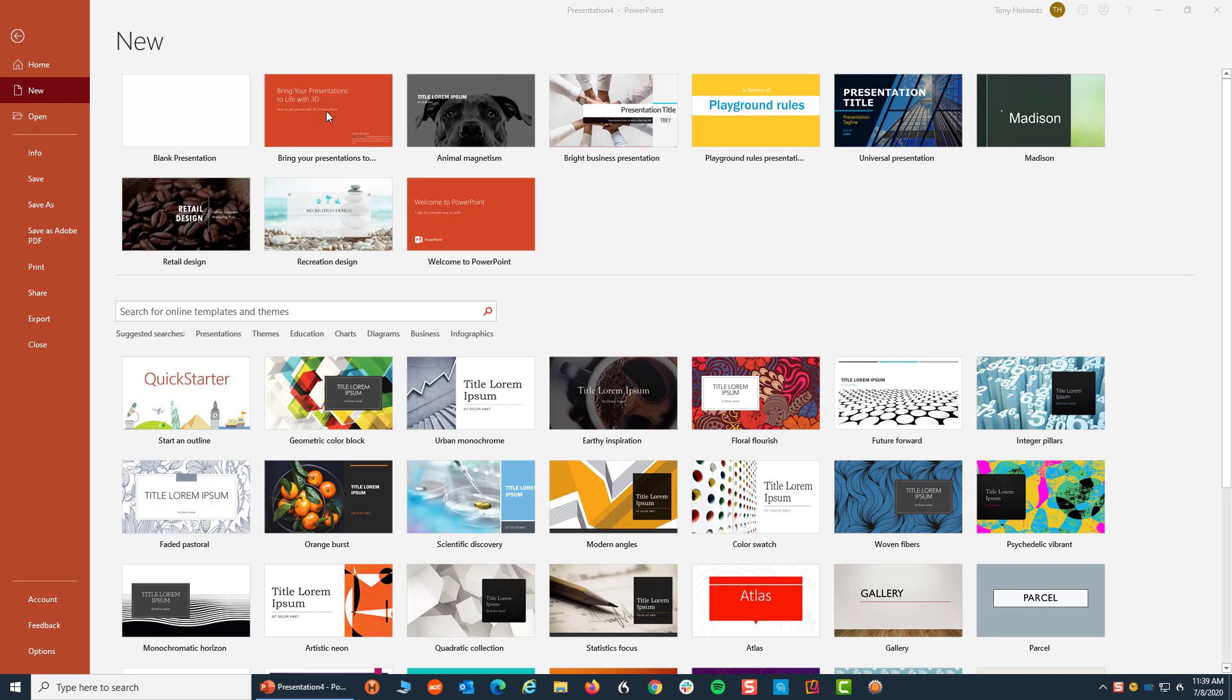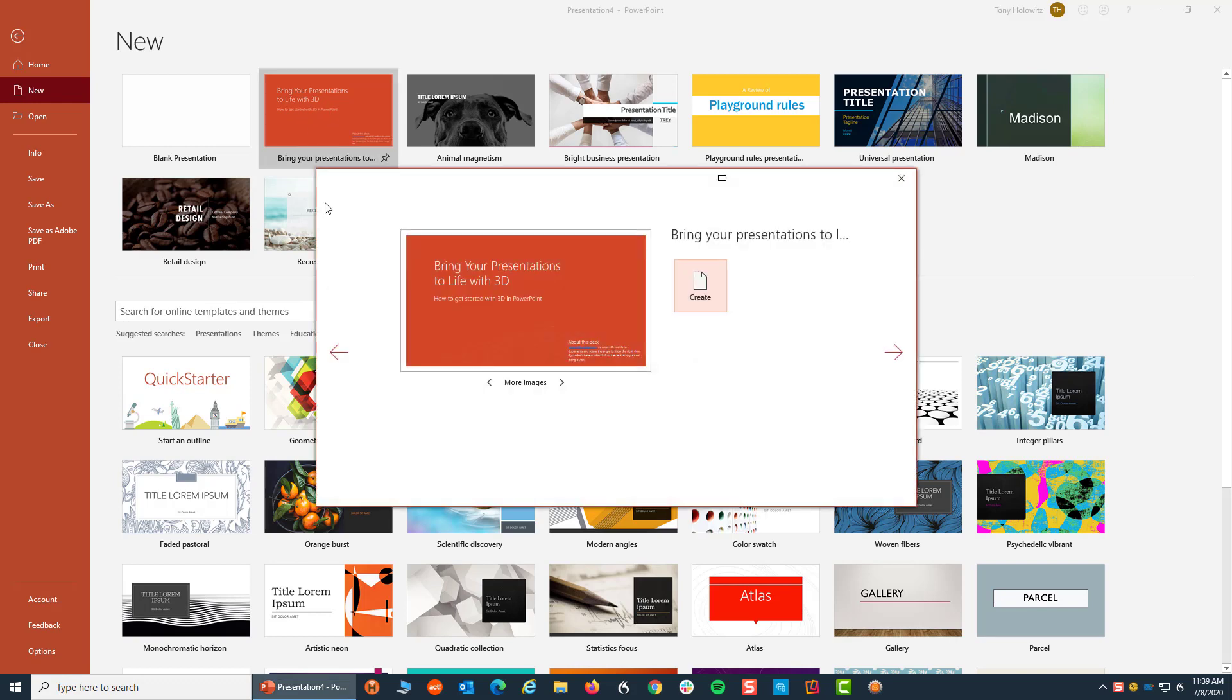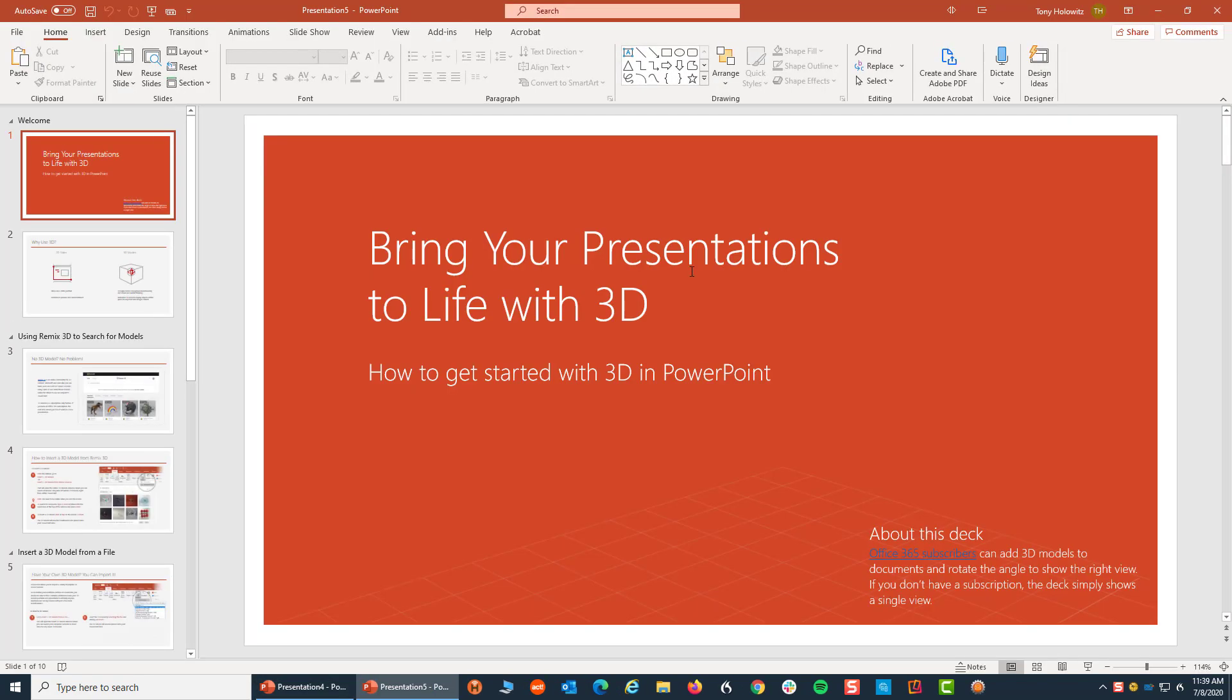So I'm going to use this as a way to teach you how to use a template or bring something in to PowerPoint. The act of double clicking on this opens this up and allows me to create. I'm going to click on create and what it did is it brought this PowerPoint presentation right onto my computer.